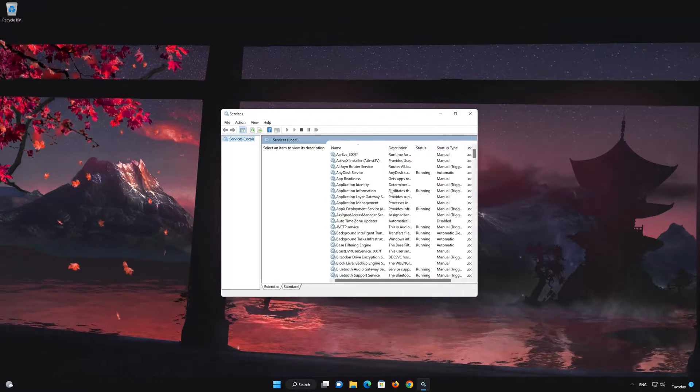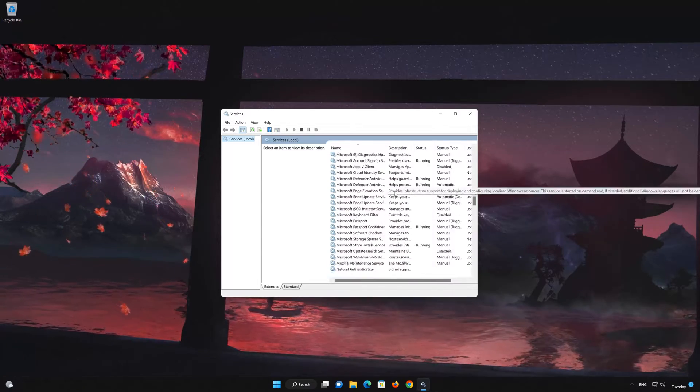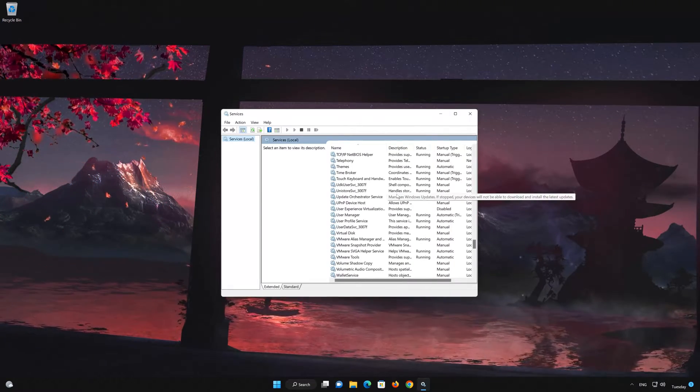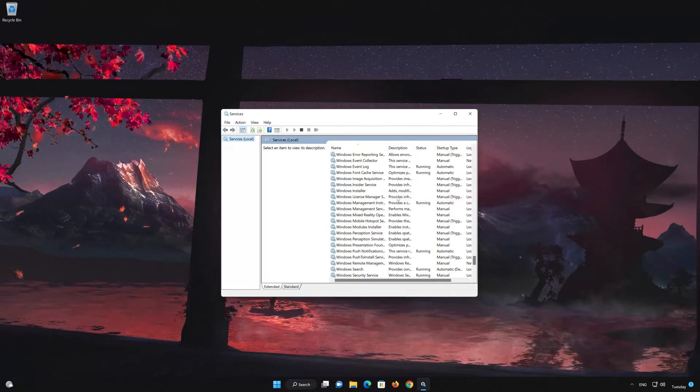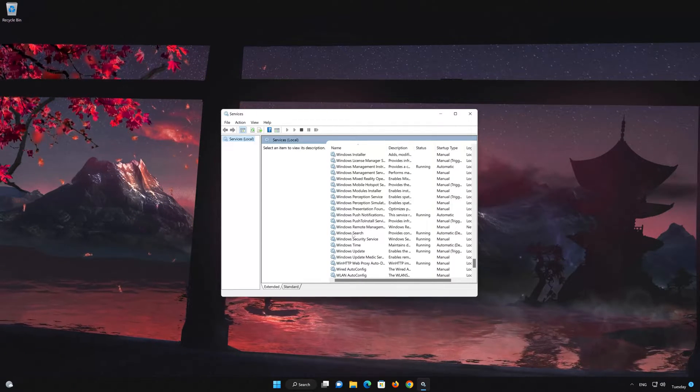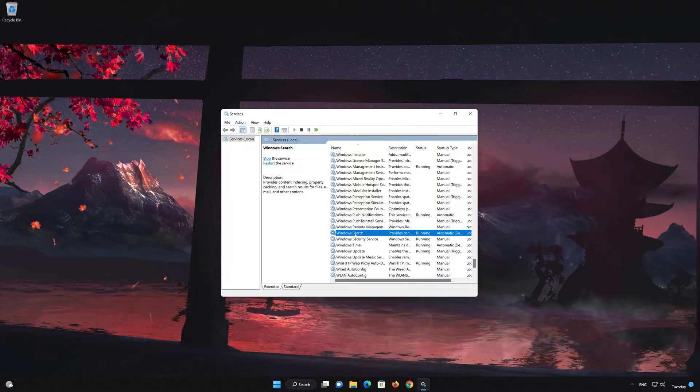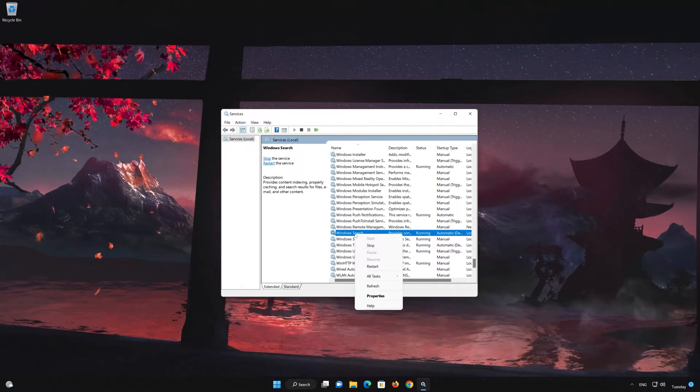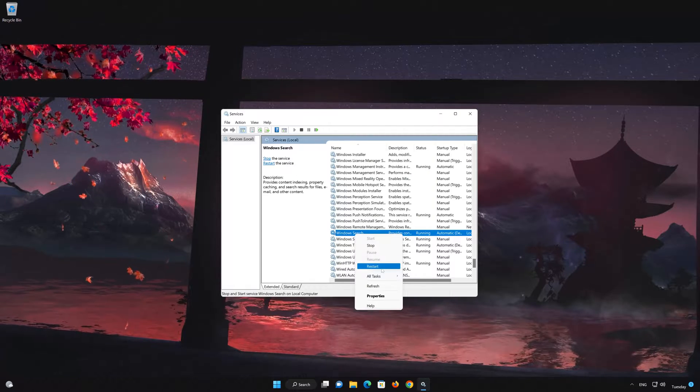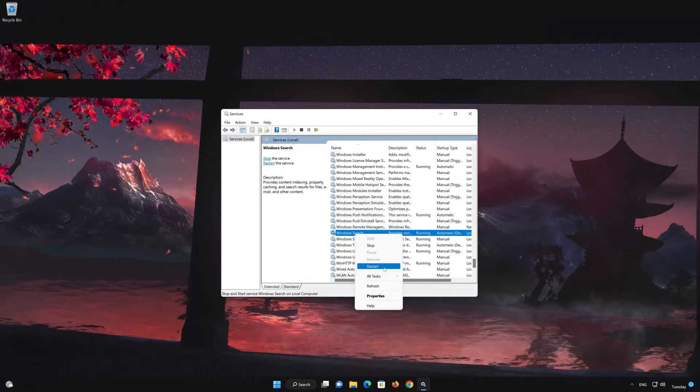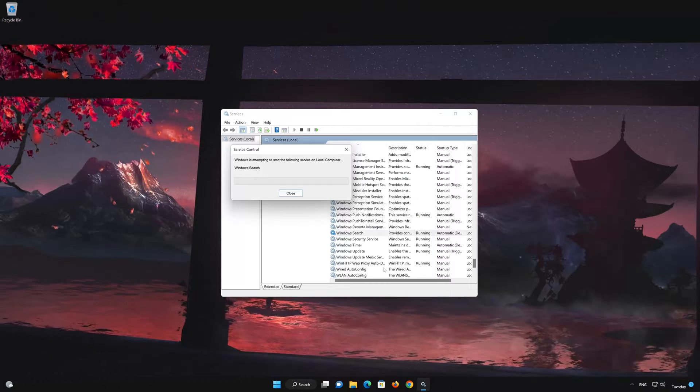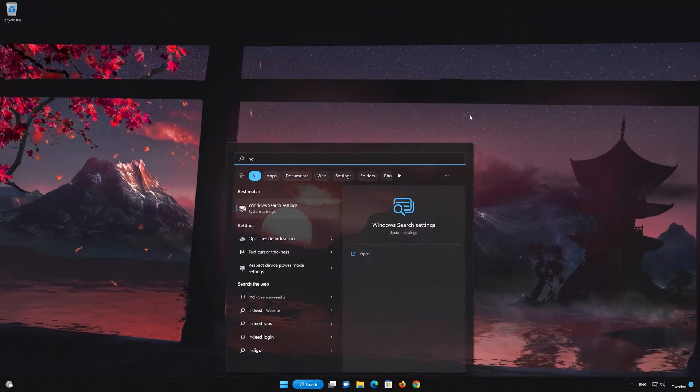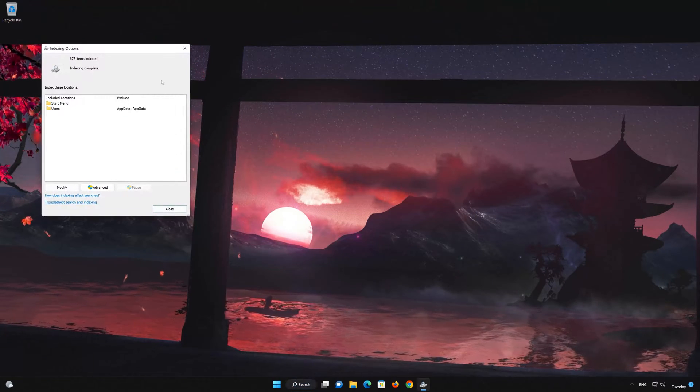Look for the Windows Search service. Right-click it and select Restart to restart the search service. Now open Indexing Options and your service should not be paused anymore.